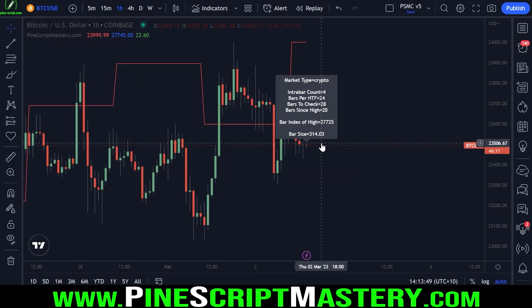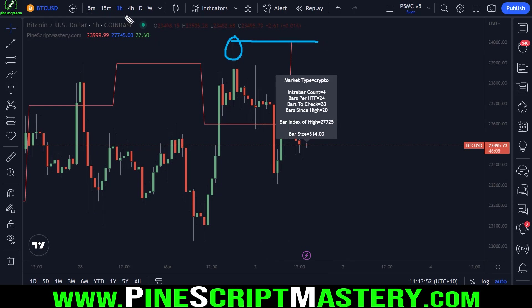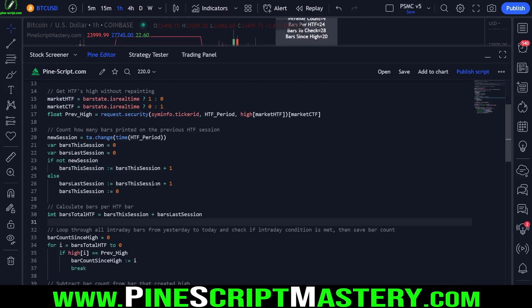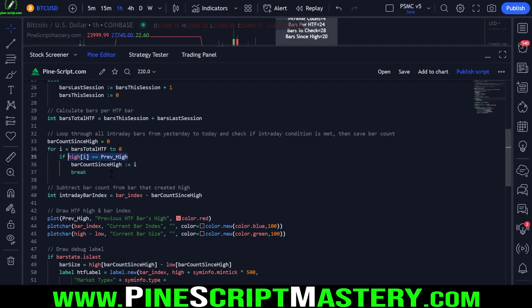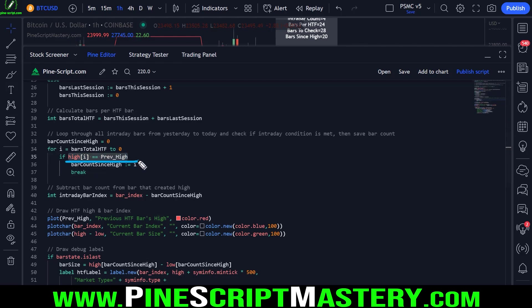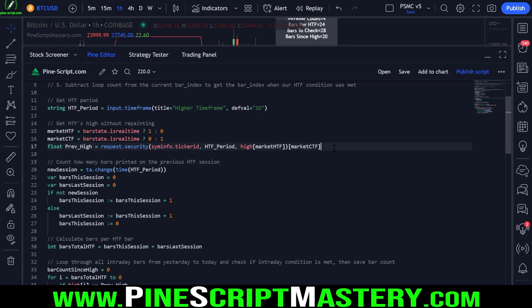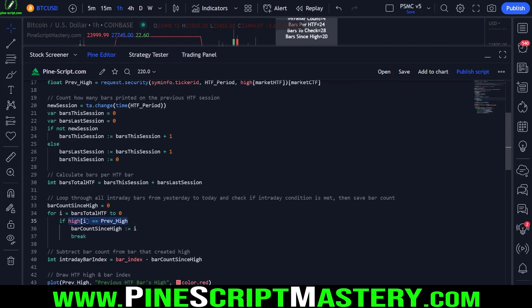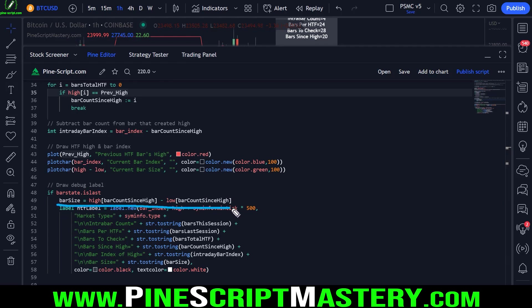We have a script that correctly identifies which bar met our higher timeframe condition. This condition could be anything — it doesn't need to be the highest high. It could be an indicator value like RSI, the bar that touched an EMA, or the first bar that set the higher timeframe overbought. You get whatever higher timeframe value you want to analyze, check which bar created that condition in the for loop, and correctly identify and isolate that bar to analyze it however you need.